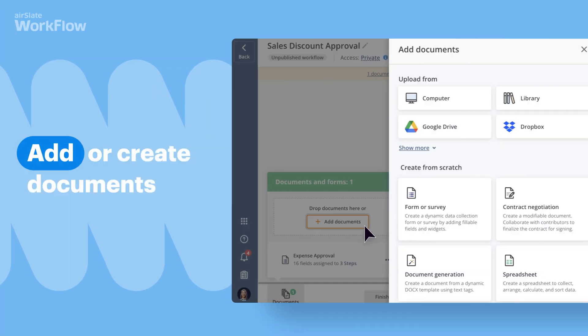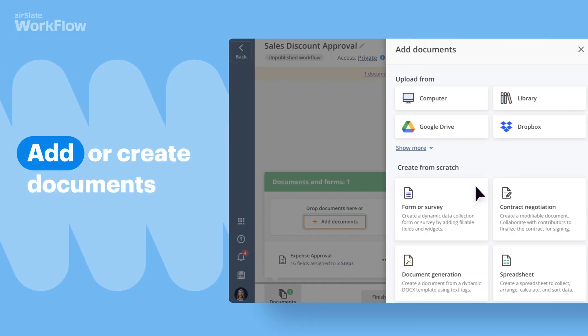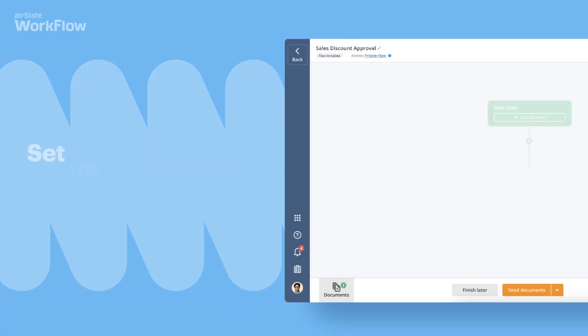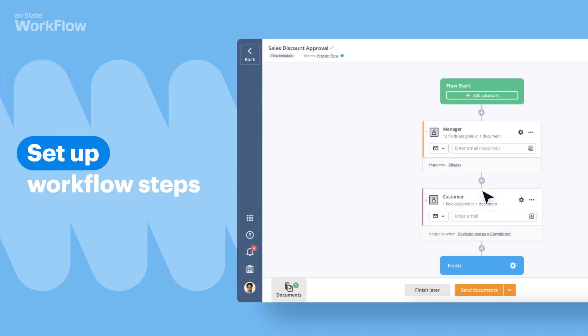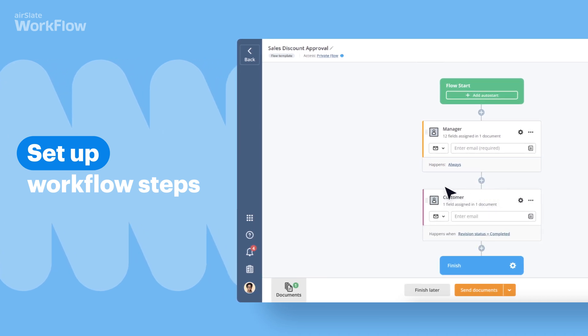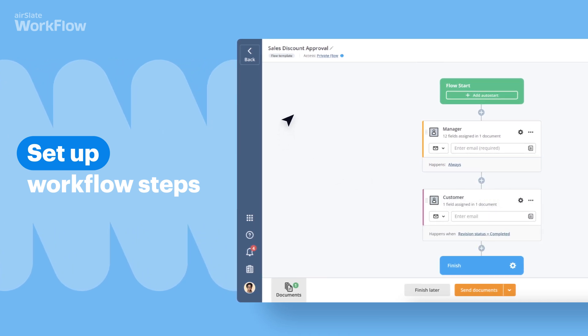Start by adding or creating documents, then add workflow steps. Set up an order for people to complete their part.